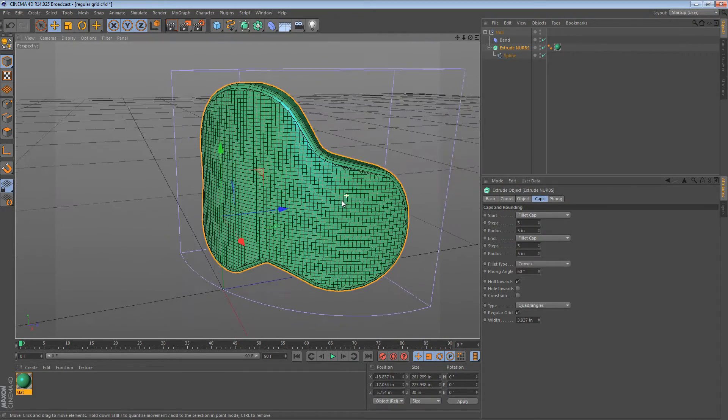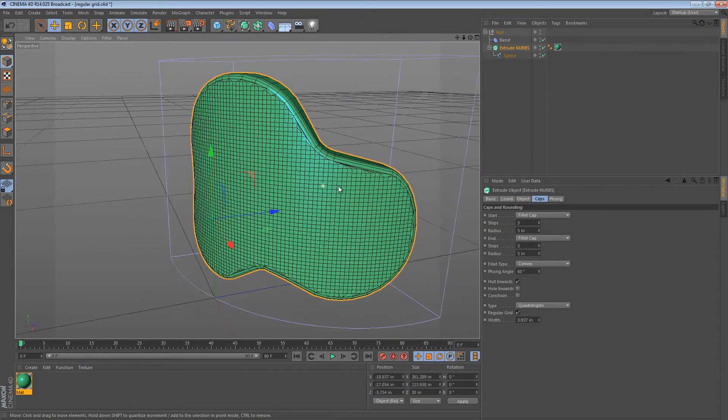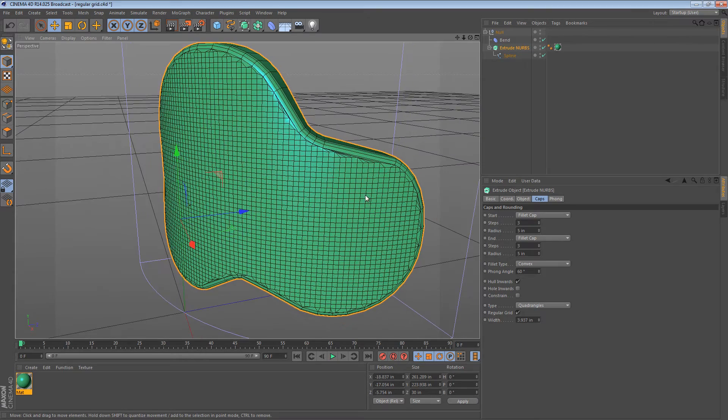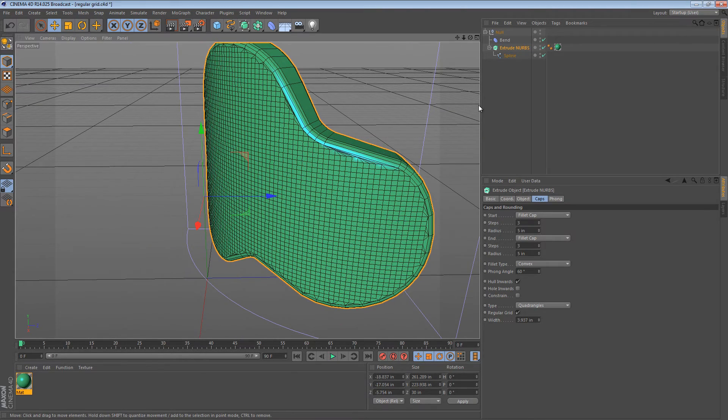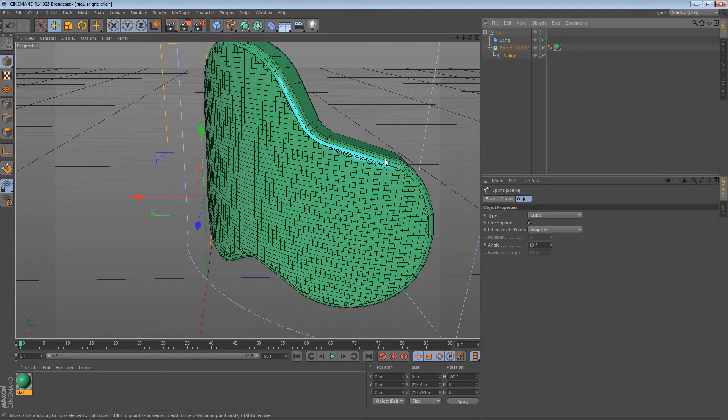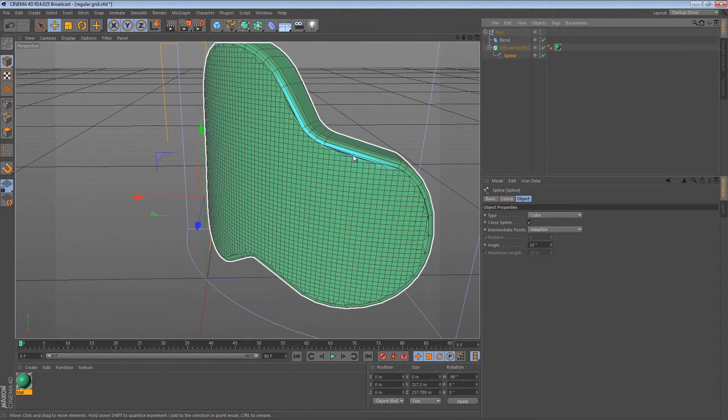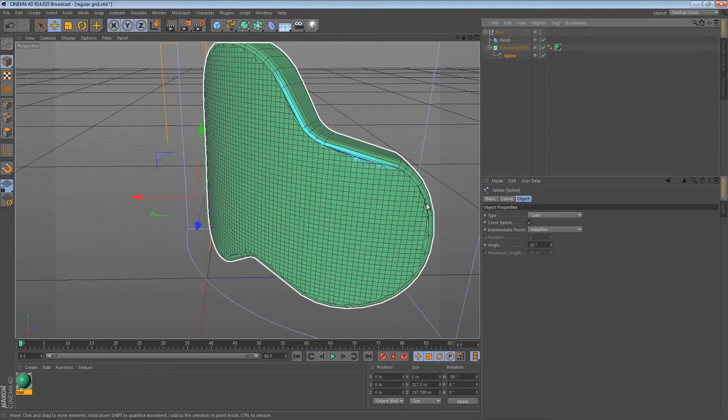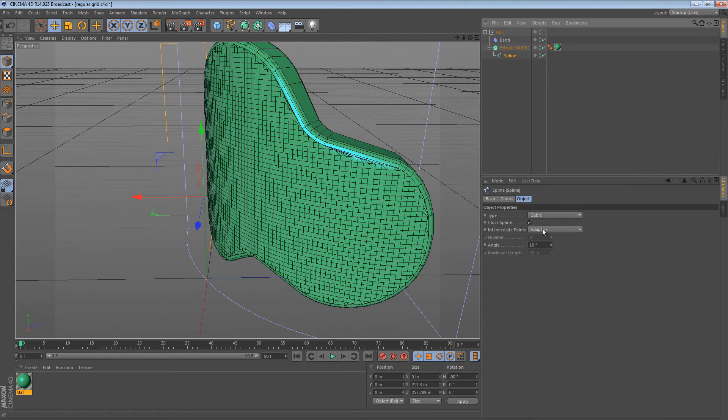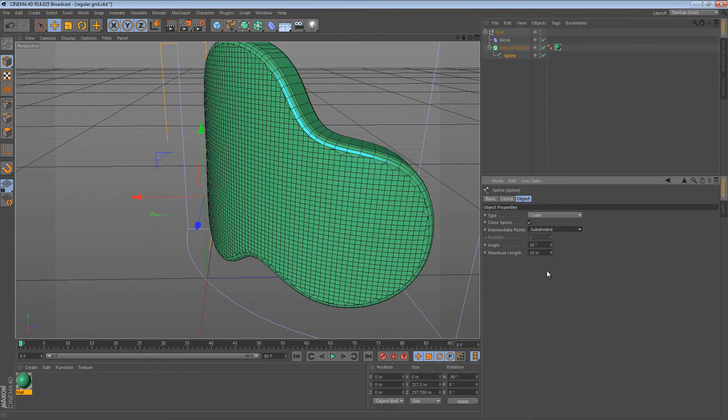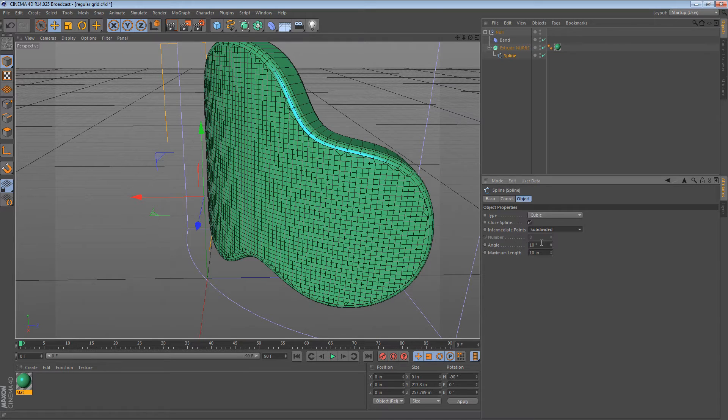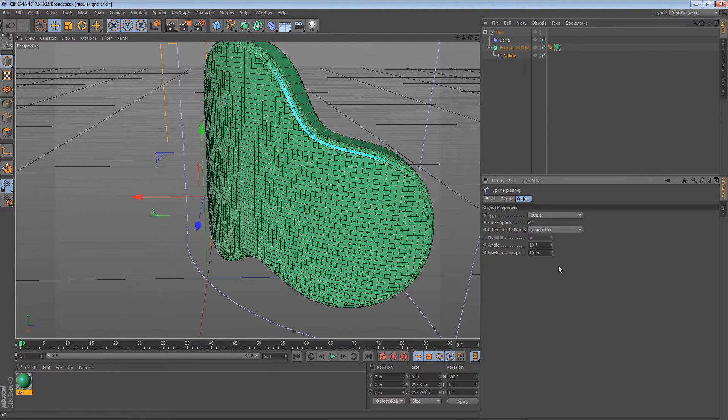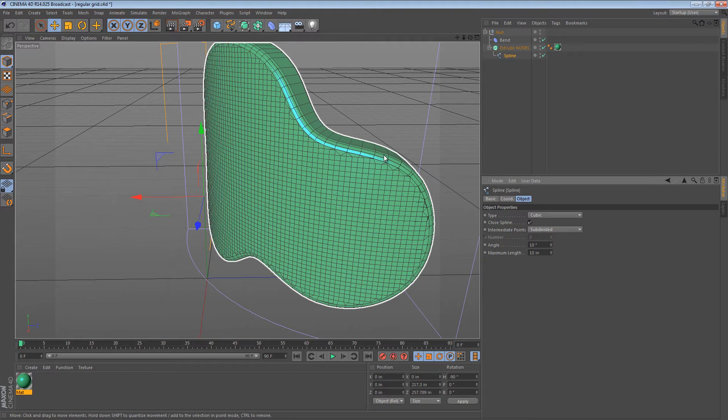But we can get a little bit more stylish with this. Currently, we're using the adaptive algorithm to do the subdivision of the spline. If we were to change this to the subdivided algorithm, we get another control. We have angle and maximum length.